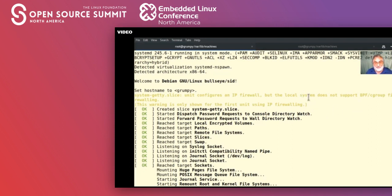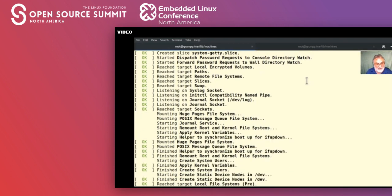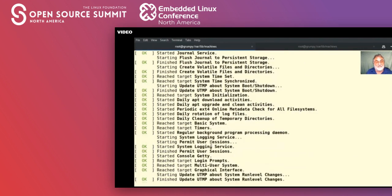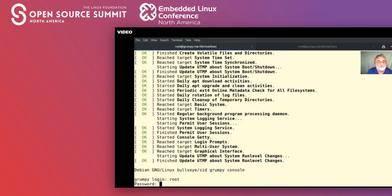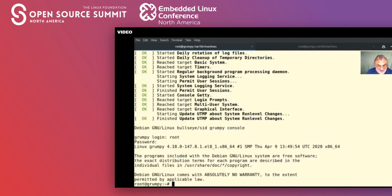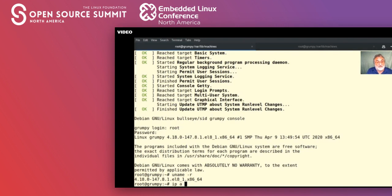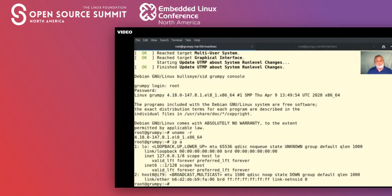We can use some other firewall if we wish, just not eBPF/BPF firewall. Going further down, we can see a bunch of services have started: journal socket, hugepages support, etc. At the end we get a login prompt. We're logged in as root. Let's check the kernel: 'uname -r' shows '4.18.0-147.8.1.el8_1.x86_64' — we're running the CentOS kernel on the host, which is fine, and that's what we expect.